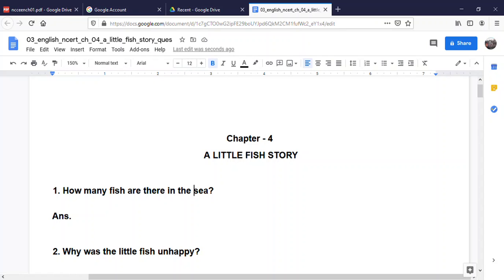The first question is: How many fish are there in the sea? There are more than a million fish in the sea.